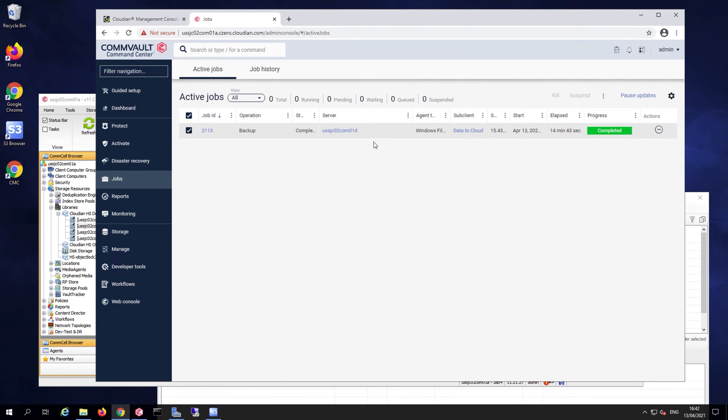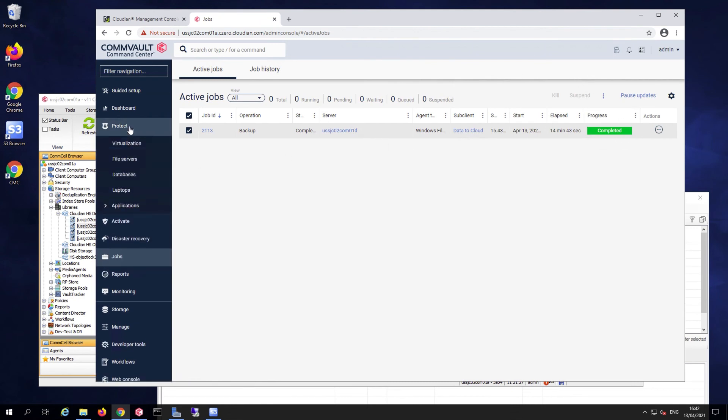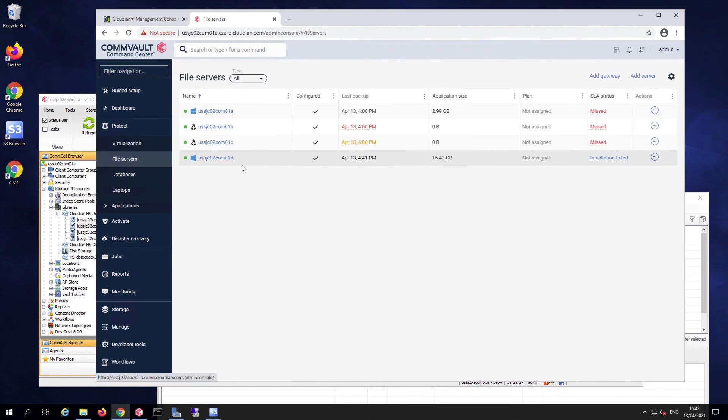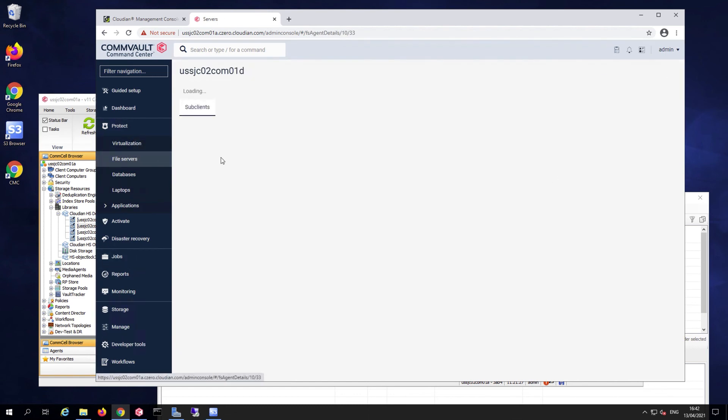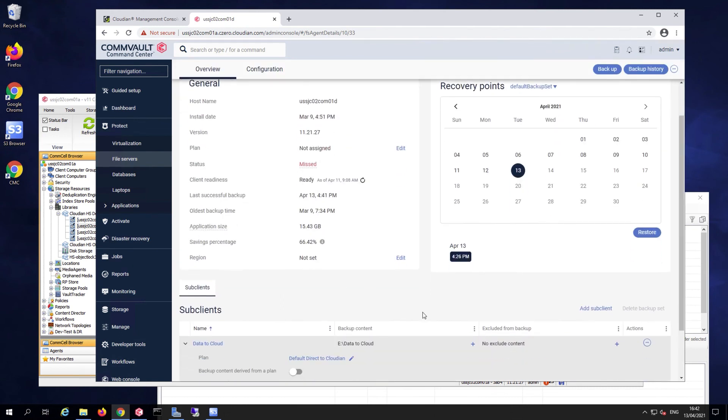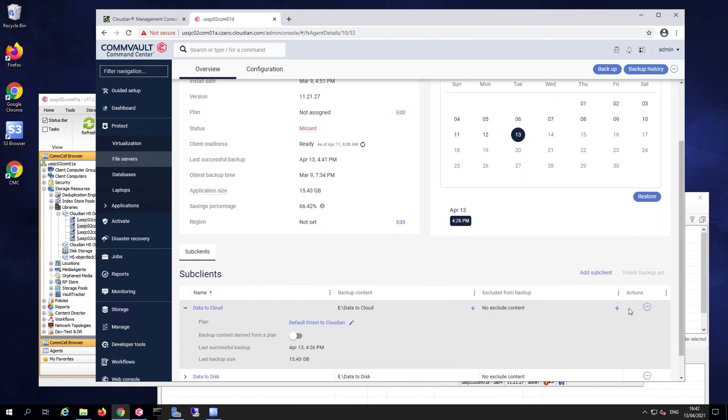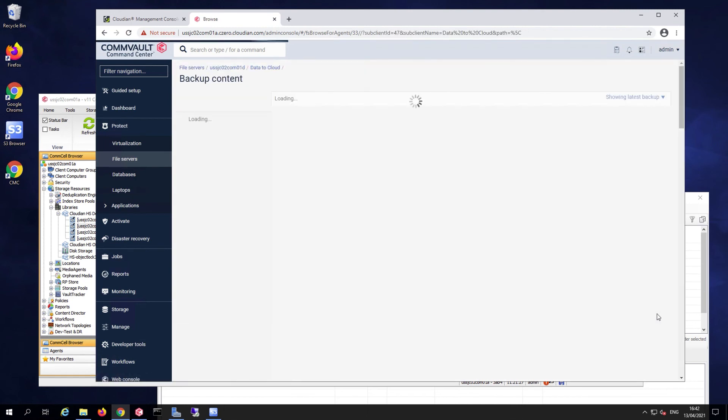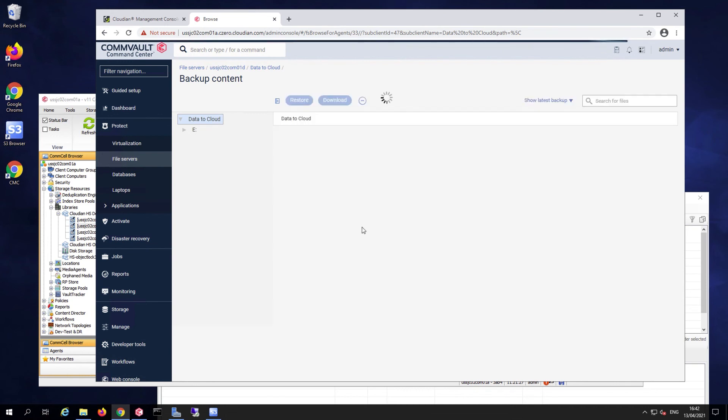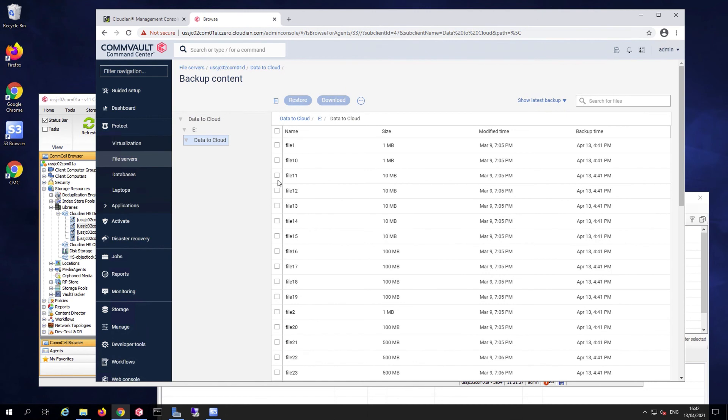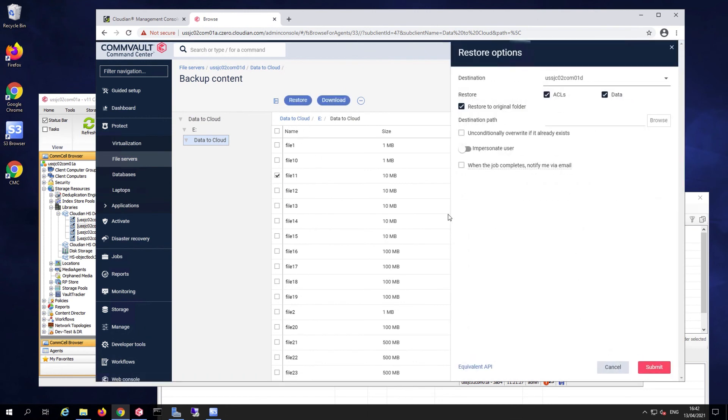You could eventually, if you wanted to, do a restore. The same way, you have the ability to go and restore data for a specific sub-client. For the purpose of this demo, I'm just going to select a single file and restore to a different location.